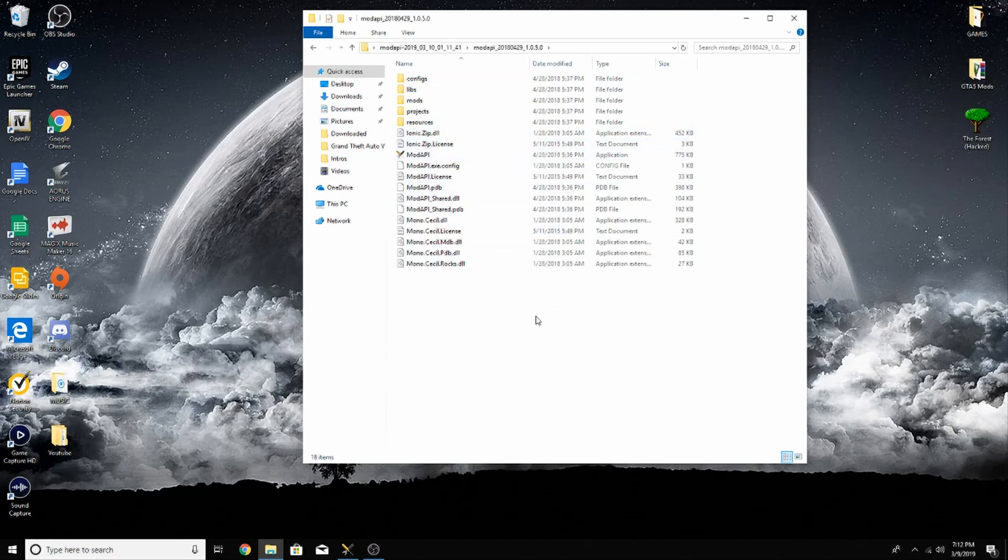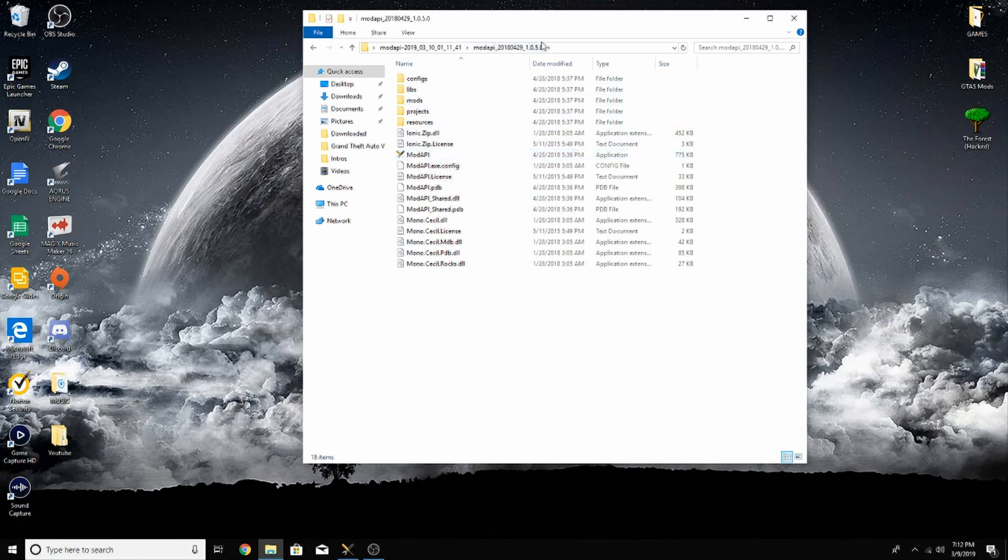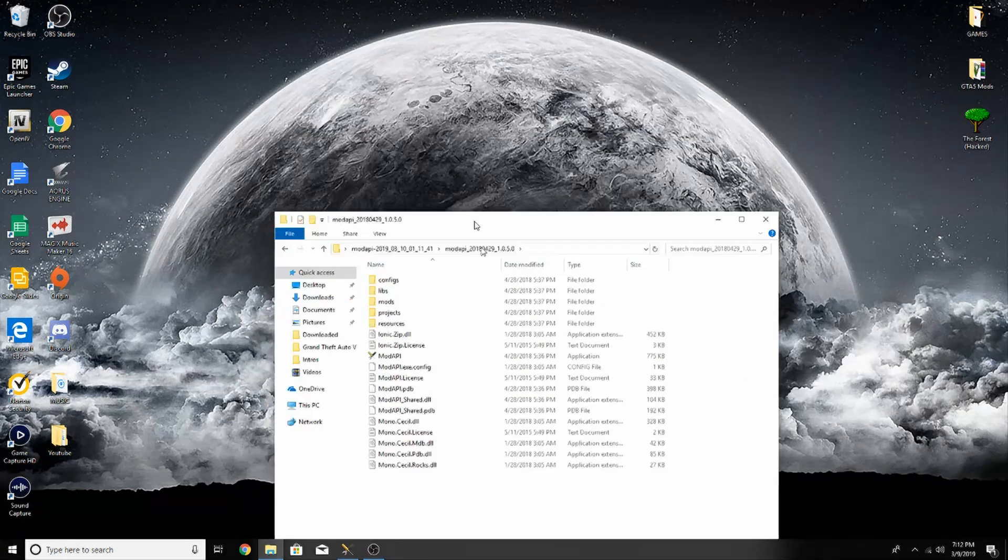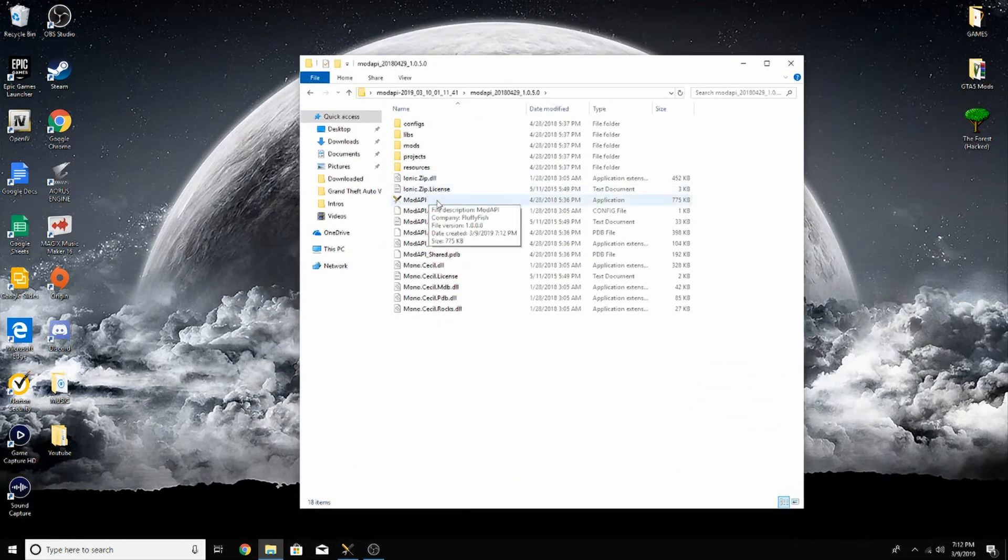And open it again. And this is what you'll use to launch the game. You will not open it using The Forest application - it will not work. So all you have to do is go ahead and open up this folder. Your mods will already be pre-installed. You have to do nothing else, it's ready to play.